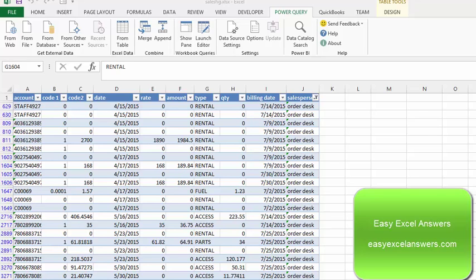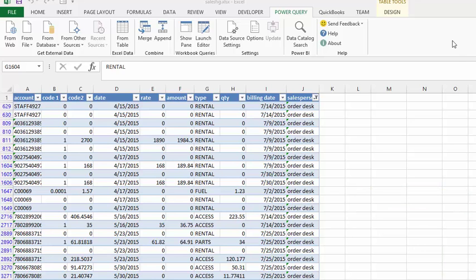Now we're going to talk about grouping and subtotaling your records with Power Query.